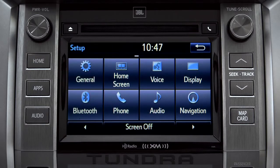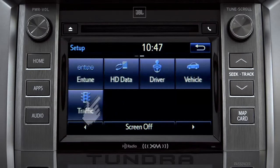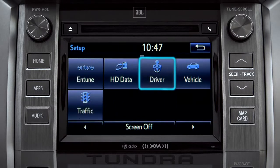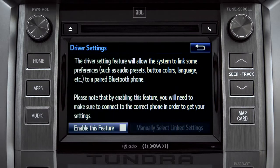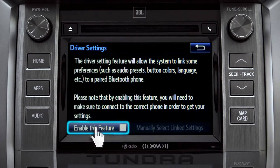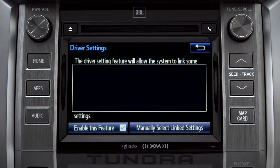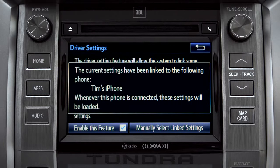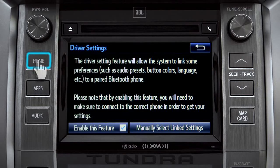As another example, you can also link your customized screens and features with your phone by swiping over to the driver icon and tapping it. Next, tap Enable this feature. Now, whenever your phone is connected, your home screen layout and your feature preferences are loaded in.